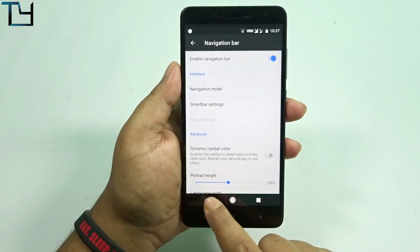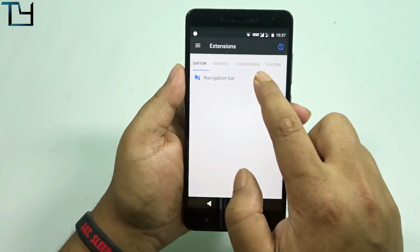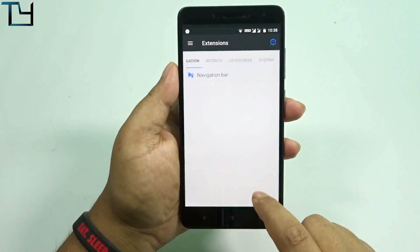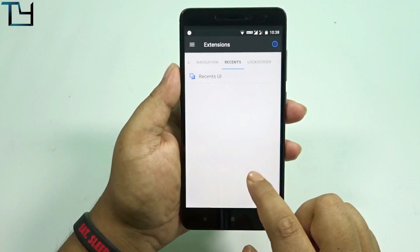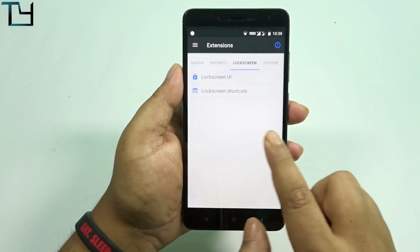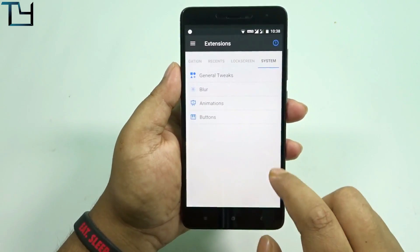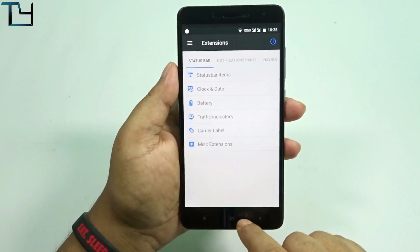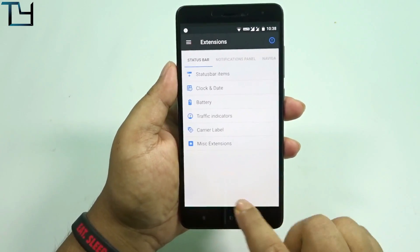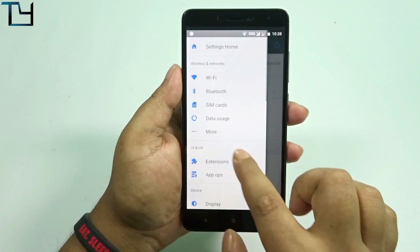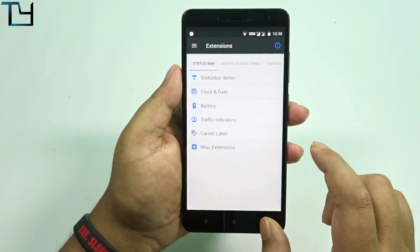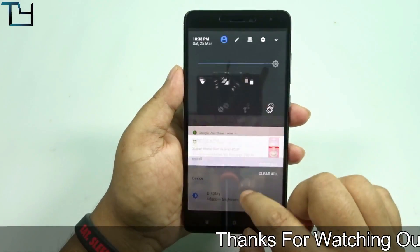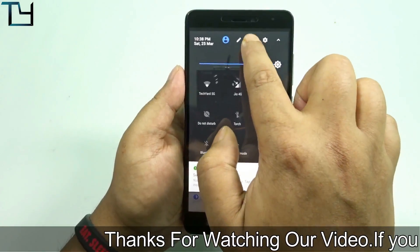Starting with the navigation bar, you get a pixel-style navigation bar which I love, but given that the hardware navigation keys are backlit, it doesn't look great in my opinion. There are some general tweaks, blurs, etc. Overall, it's a pretty good option — you get a plethora of customizations and I really love it. I'm not going in depth but if you want me to, let me know in the comments.